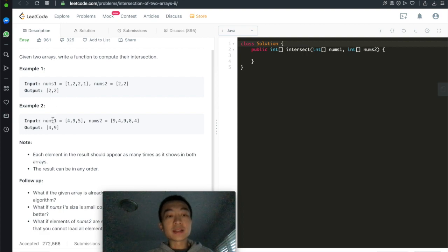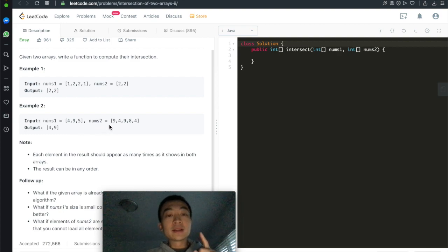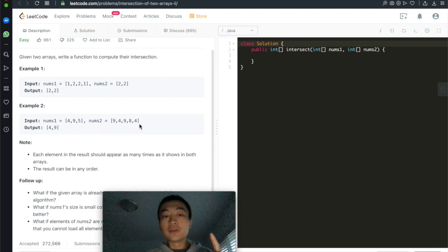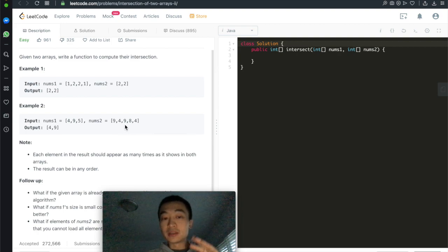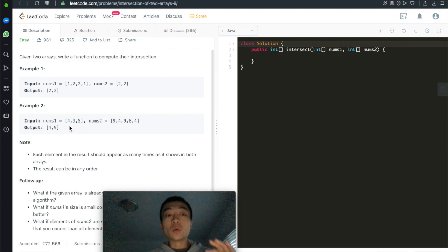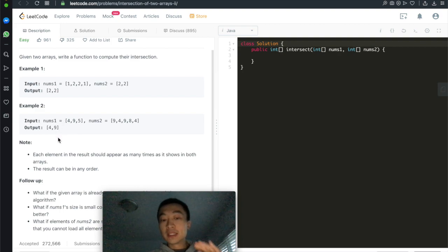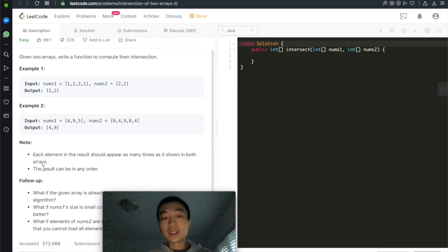Let's take a look at the second example. The first array is [4, 9, 5] — every element is distinct. The second array is [9, 4, 9, 8, 4]. However, 9 and 4 appear twice in the second array, but only once in the first array. That's why the output is only [4, 9] — each appears only once. The result can be in any order.